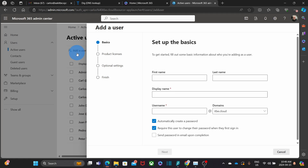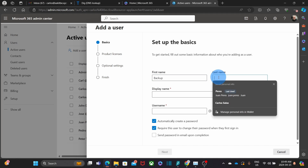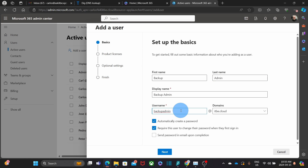Then we need to enter basic information about the admin account. We can enter, for example, 'Backup' as the first name and 'Admin' as the last name, and then enter the username that we wish — for example, 'backupadmin'. It is going to be under our main domain name, which in this case is itbe.cloud.